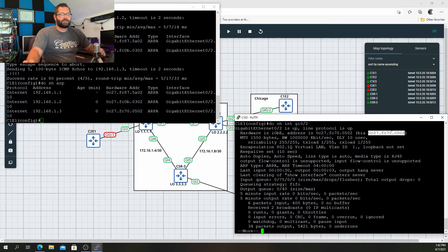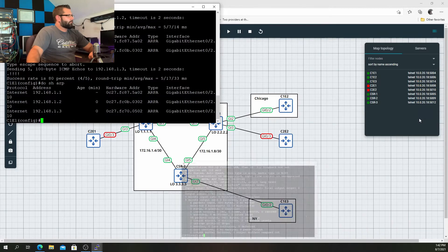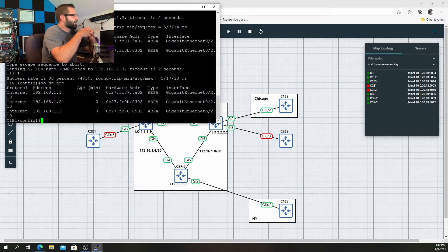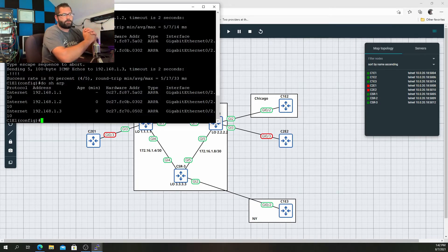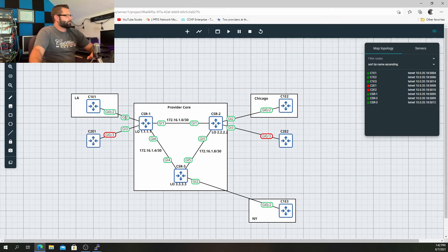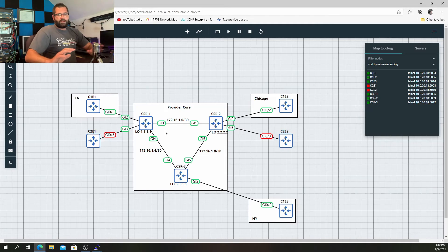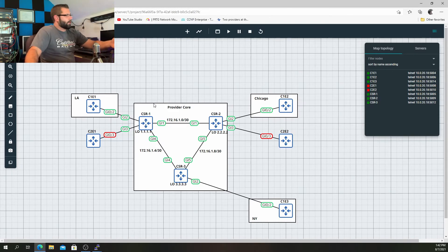So that is a very basic VPLS configuration. I want to do one last thing before I end this video — I want to test OSPF over this Layer 2 VPN. That would be one of the benefits of utilizing Layer 2 MPLS versus Layer 3: instead of peering directly with the PE routers and them taking your routing protocol, redistributing it into MPBGP, and dealing with multiple VRFs, you're not peering with the provider at all — you're peering with your edge routers at your other branch office locations.